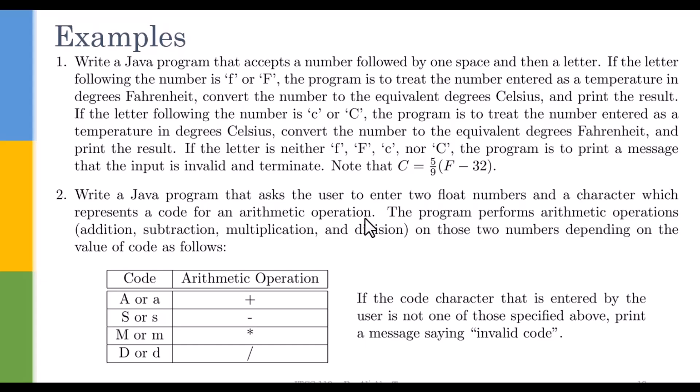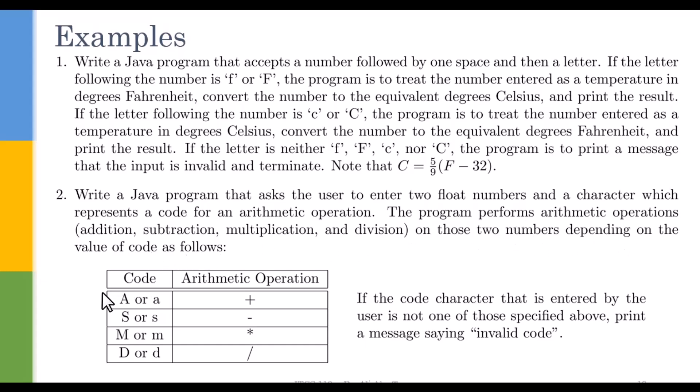The arithmetic operations are addition, subtraction, multiplication, and division. The program performs these arithmetic operations on those two numbers depending on the value of code as follows.